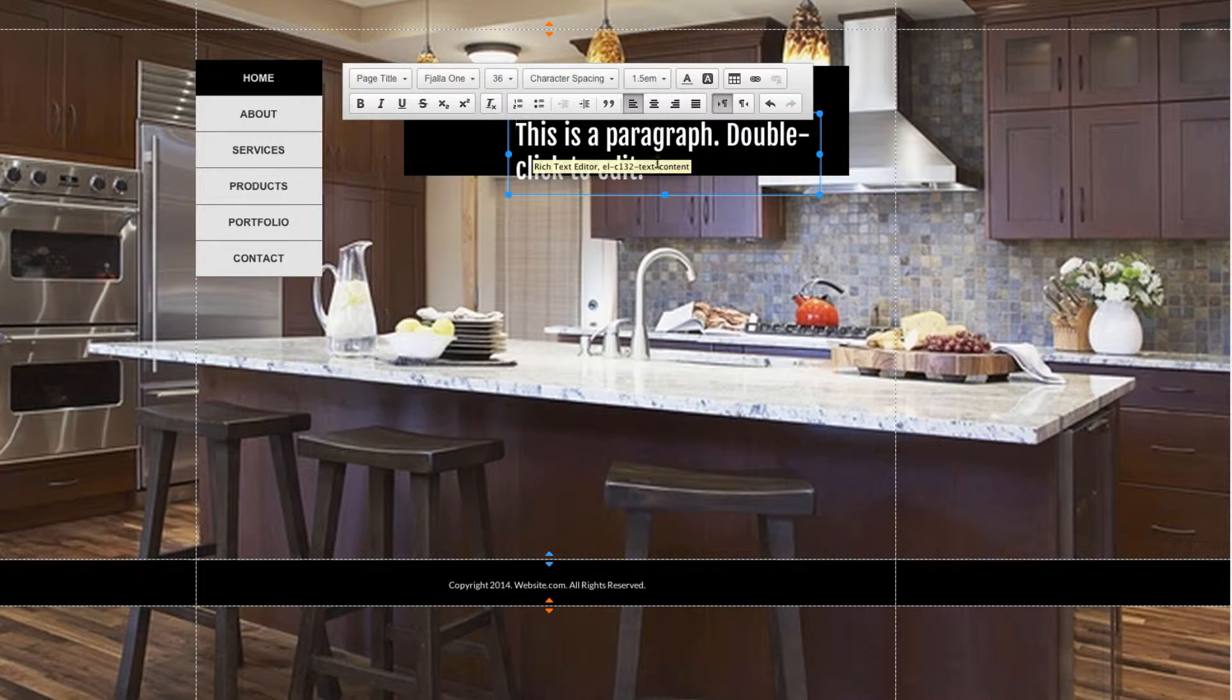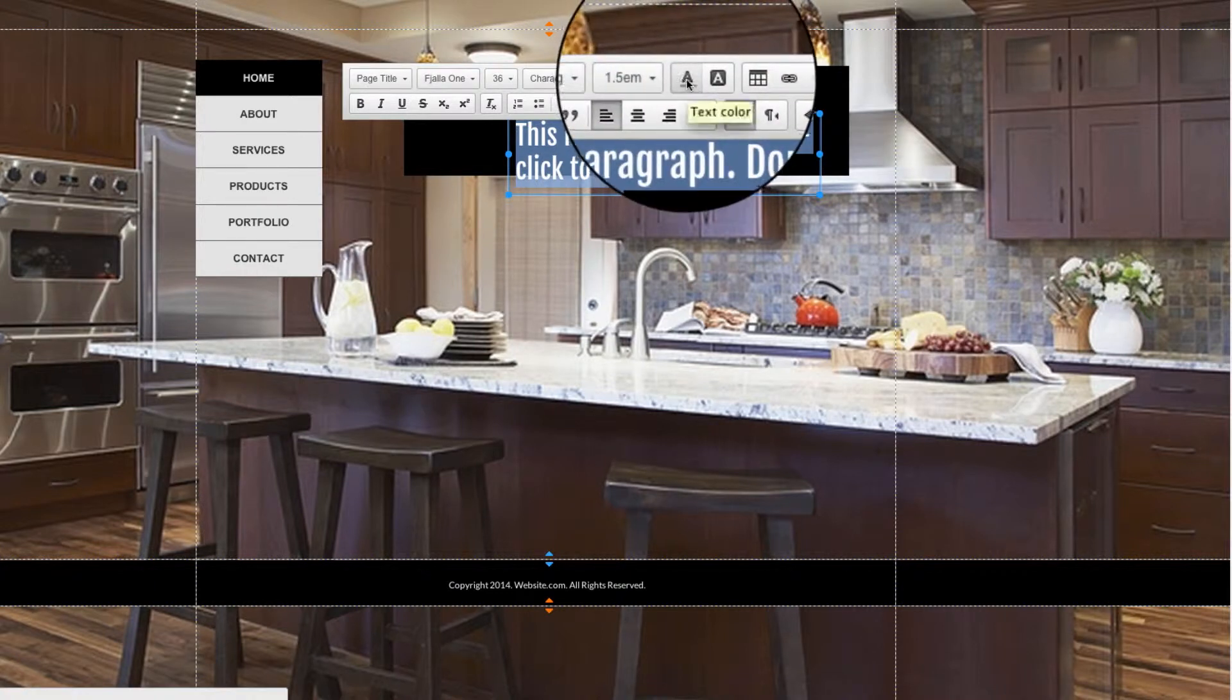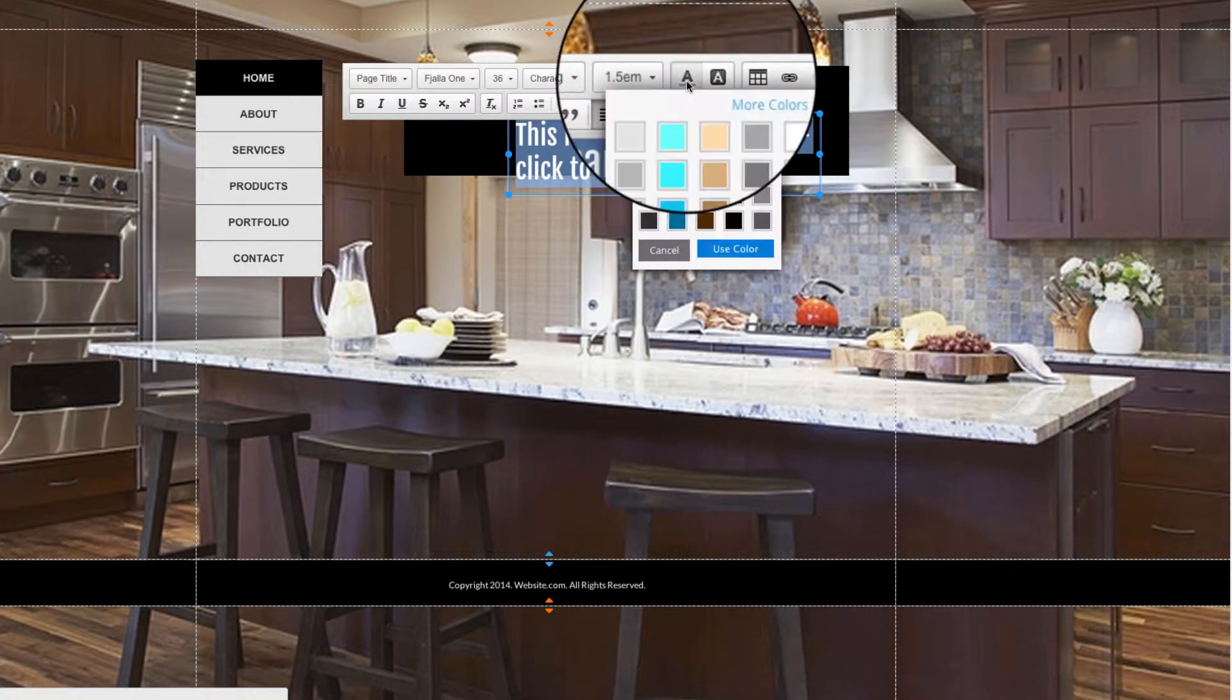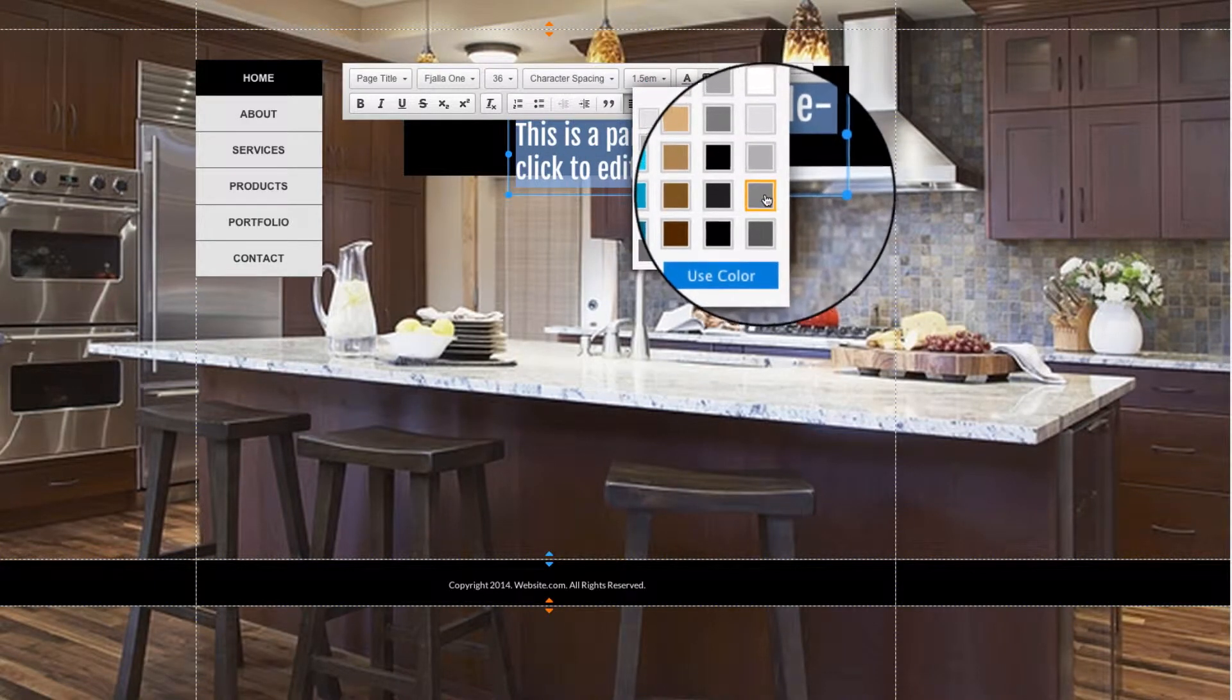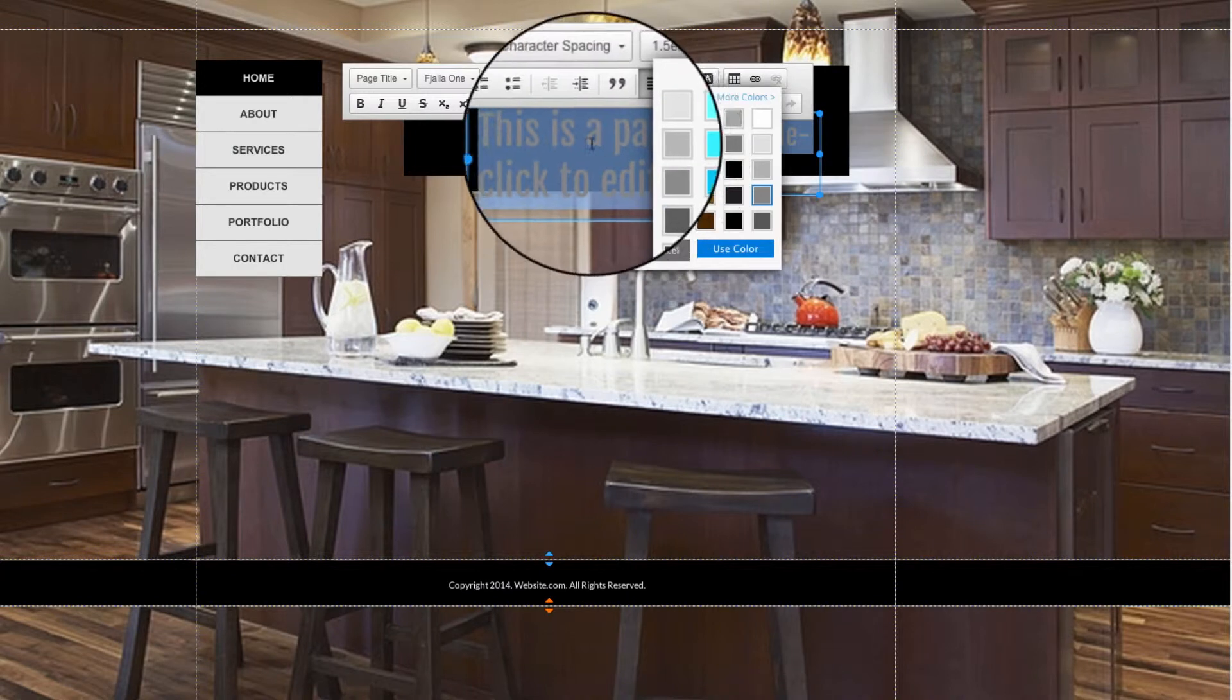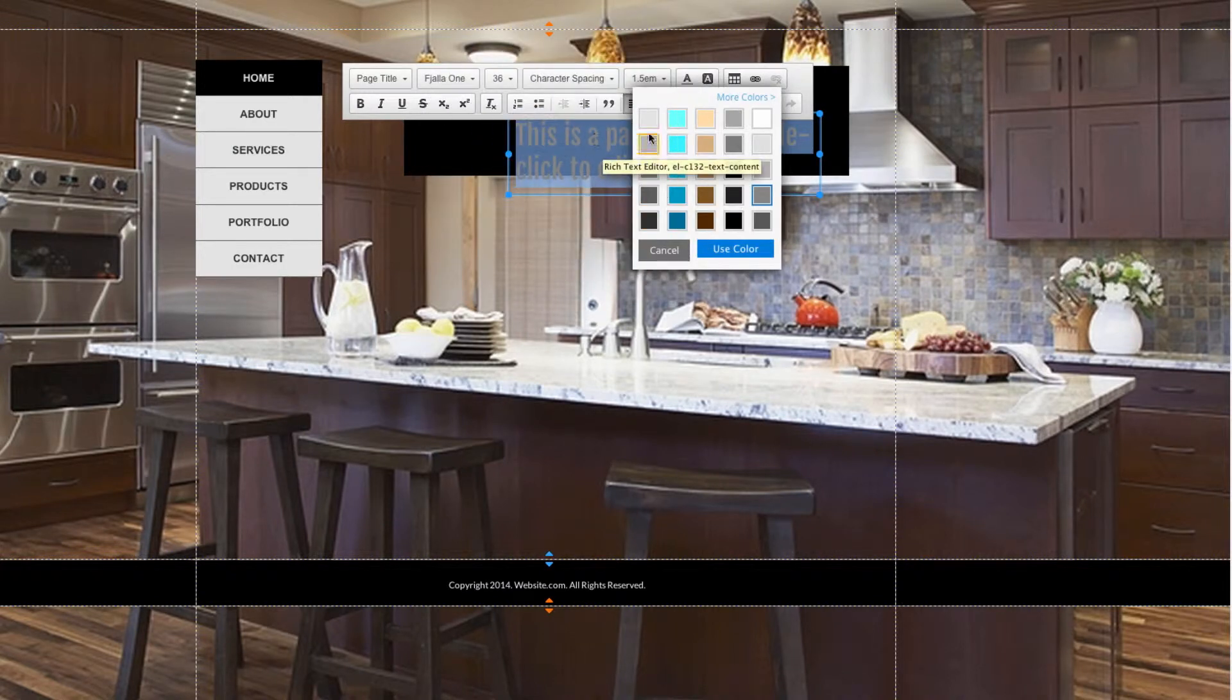Next we have a few options for coloring the text. The first option here changes the color of the text itself. If I go here and select something like a darker gray, you can see that change reflected right here.